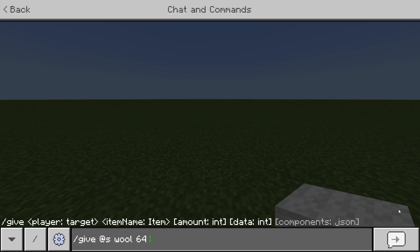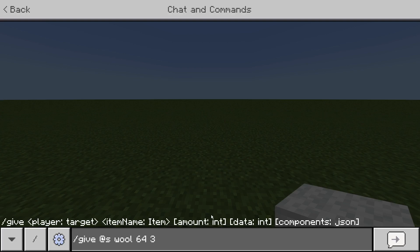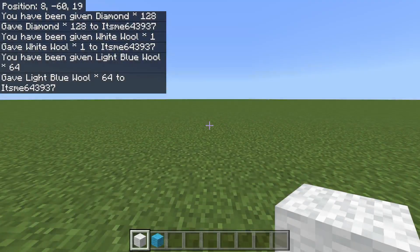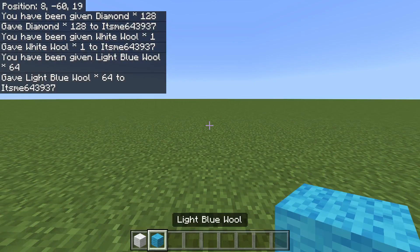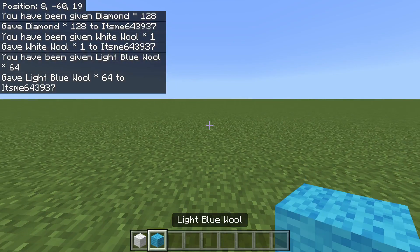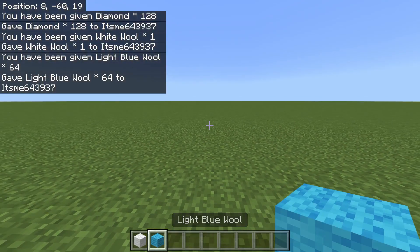So there's going to be 12 or 16 numbers. So you can type wool 3. And now 3 is under the data section because I left a space between the 64 and the 3. I can hit enter. Oh my god. That gave me light blue wool.